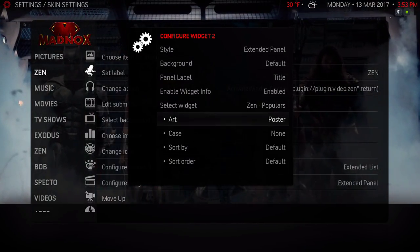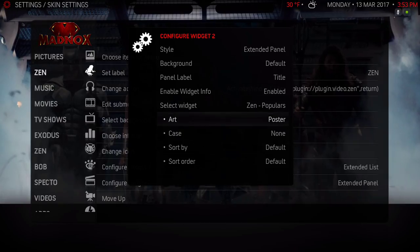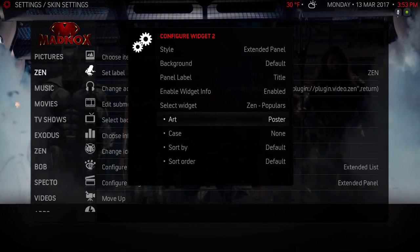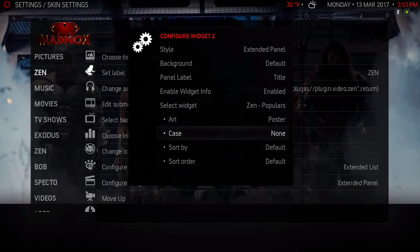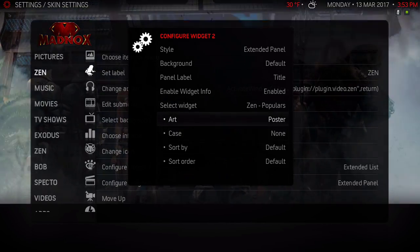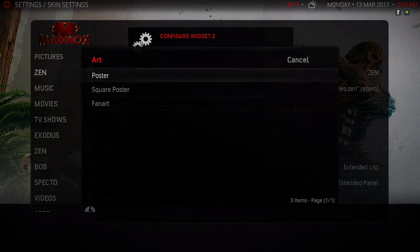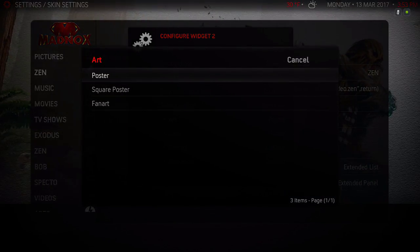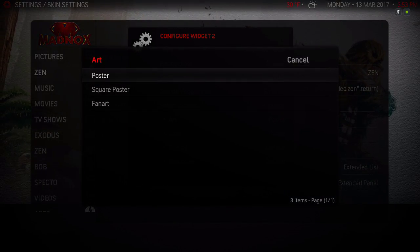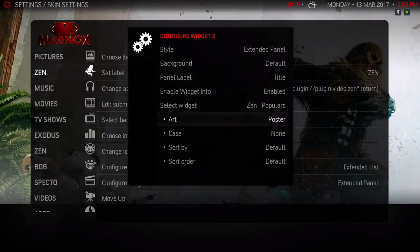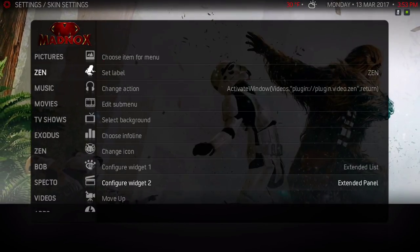Now the art you can have it as a poster view. I'll show you how that looks. You can have option posters, square, or fan art. I'm gonna show you the poster view. Stay on the screen, let me back out.